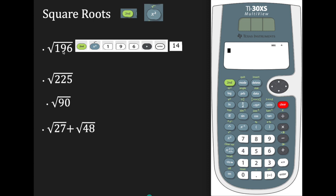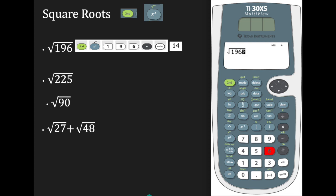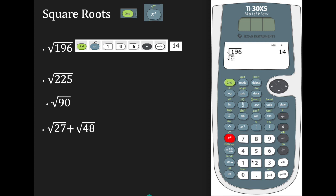Suppose I want to find the square root of 196. Press second function, then x-squared to access the square root symbol, enter 196, go to the right, and hit enter. The answer is 14. Let's try the square root of 225: second function, x-squared, enter 225, go to the right, and enter. The answer is 15.